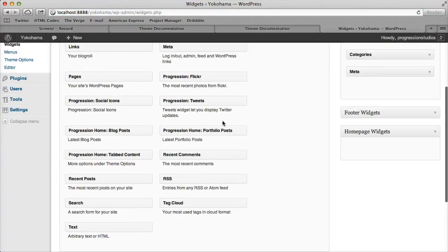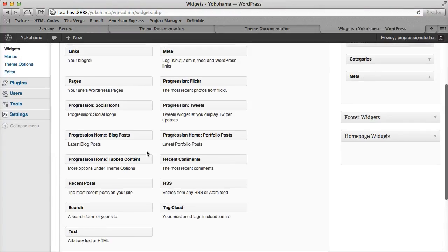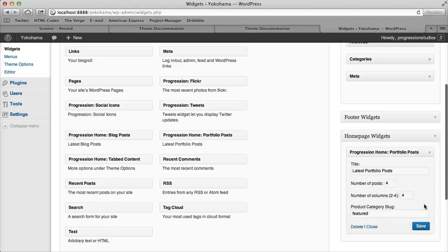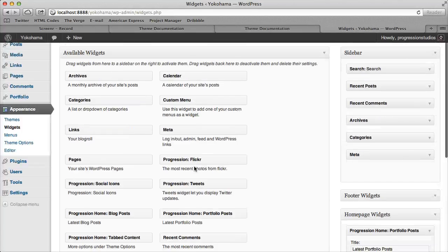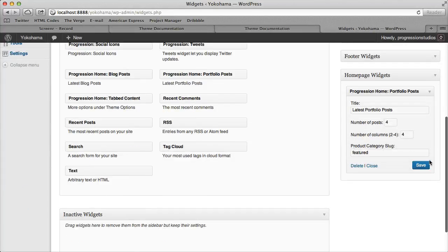it's called homepage widgets and we only have, well we have two actually, one is a basic portfolio posts and so let's show you that one first.